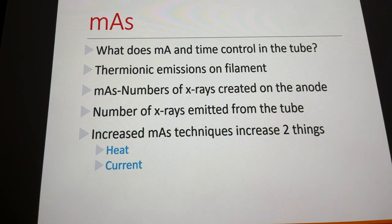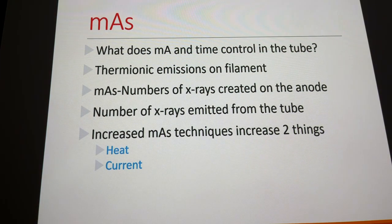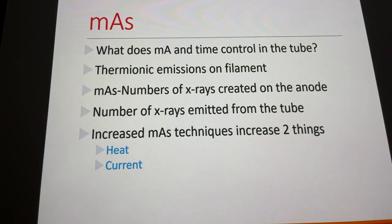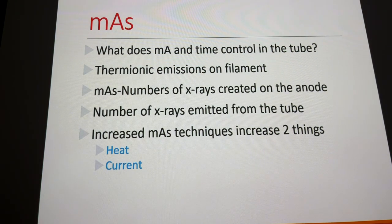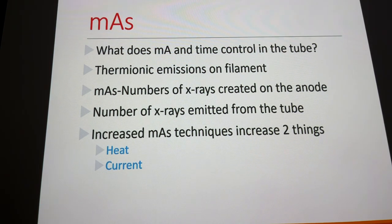Critical thinking question: if your index number shows you overexposed the patient by a factor of two, but the image looks fine and the radiologist can see all necessary pathology — do you repeat it? No, because you'd just be blasting the patient again. But if you underexposed to the point where you can't see things clearly, you would repeat and increase exposure by a factor of two.